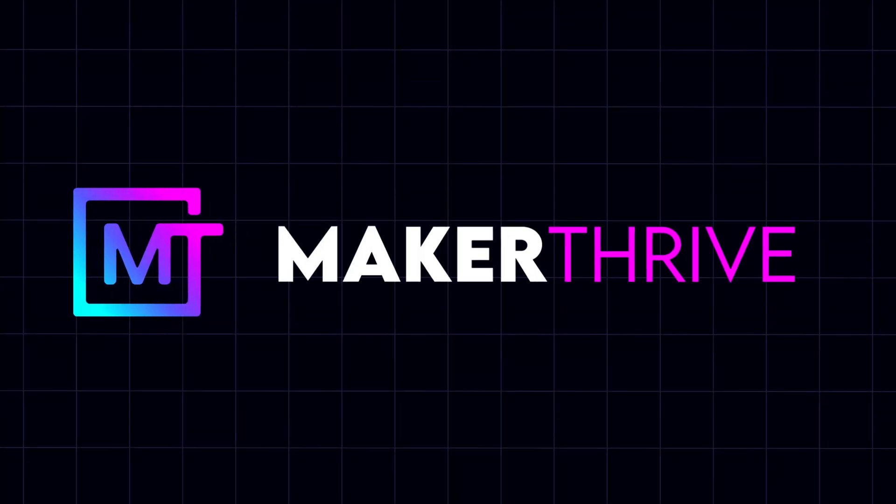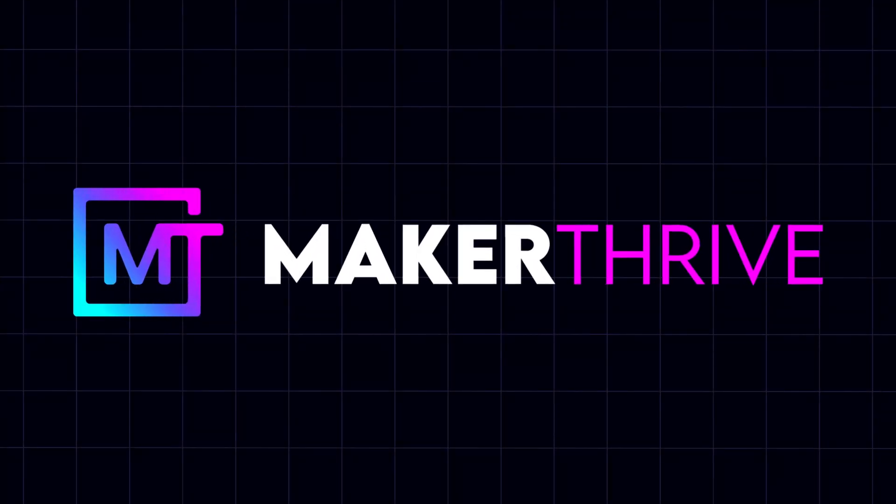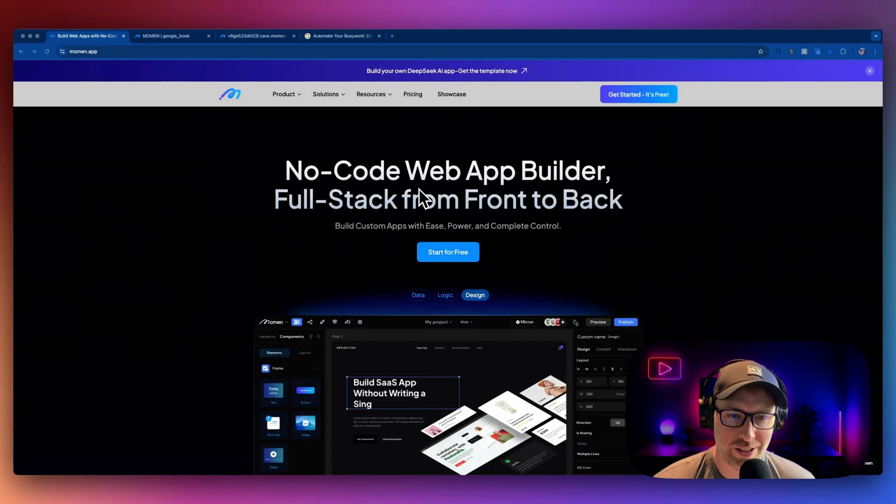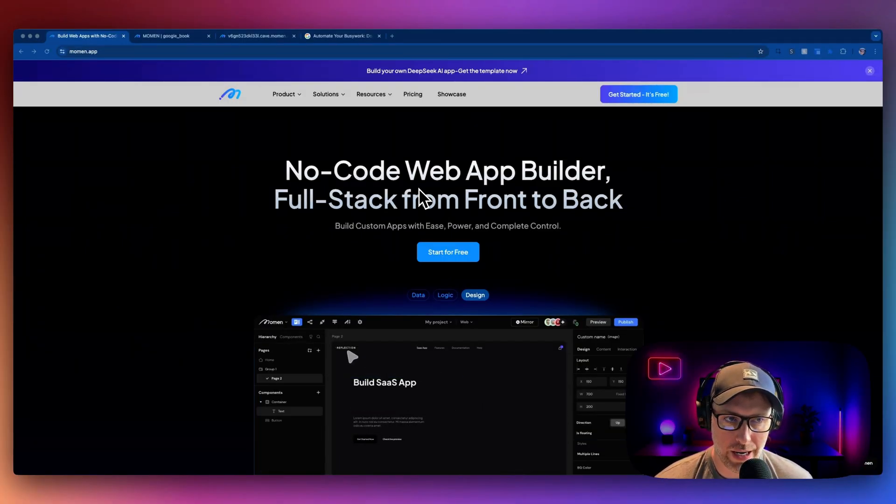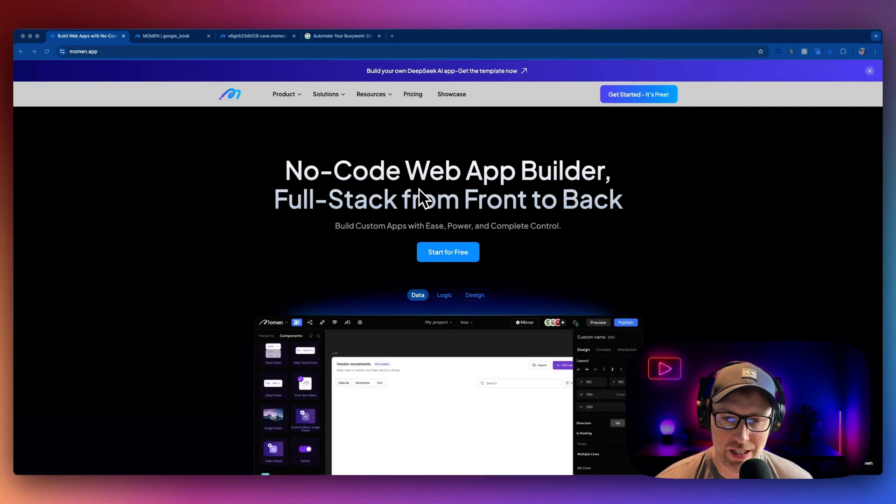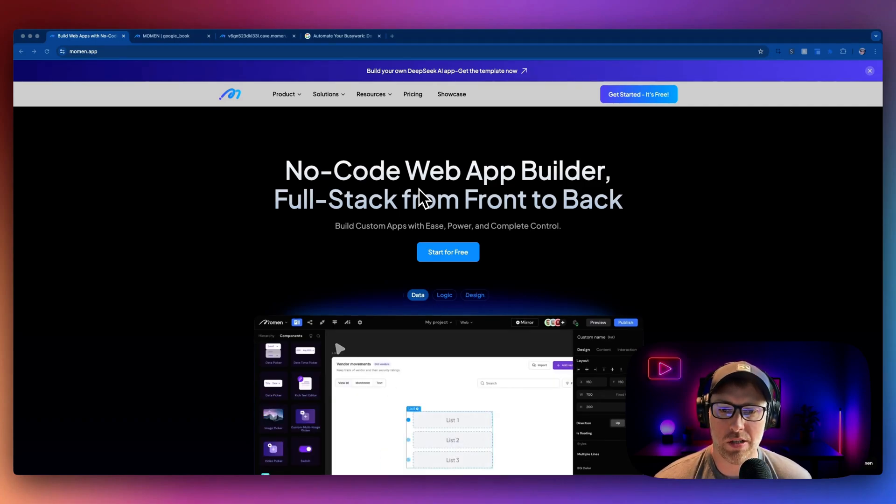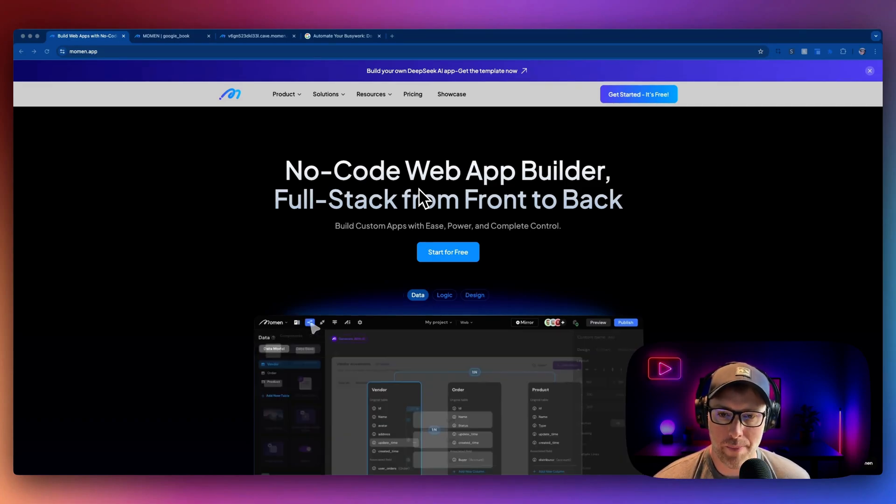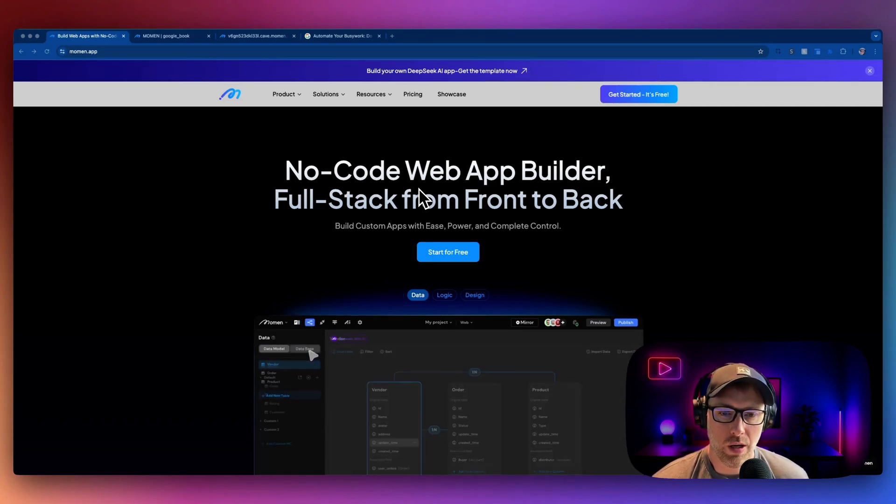Let's go ahead and jump in and show you how this all works. We've landed at moment.app, that's M-O-M-E-N.app, and Moment is a no-code web app builder.